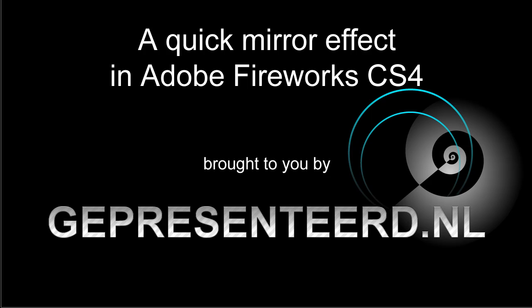Hi there! In this video I'm going to show you a quick and dirty way to apply a mirror effect to anything that you put on your canvas in Adobe Fireworks CS4.